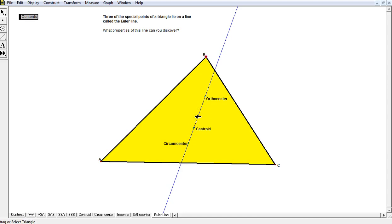So hopefully you enjoyed the Euler line here. The Euler line is spelled E-U-L-E-R. It's a little unusual. So that is a summary of the Euler line.